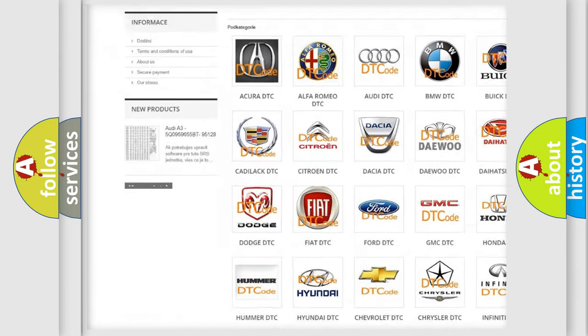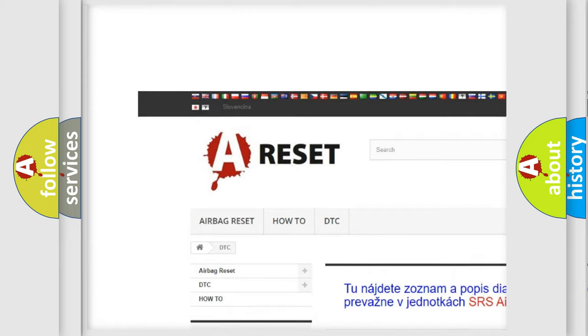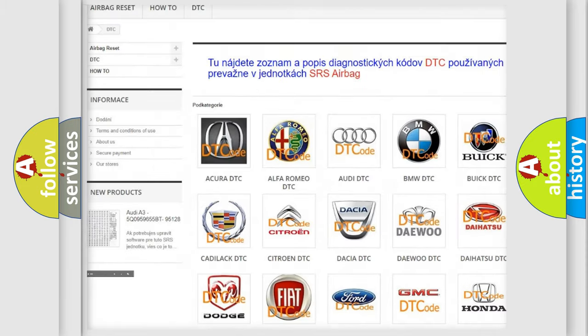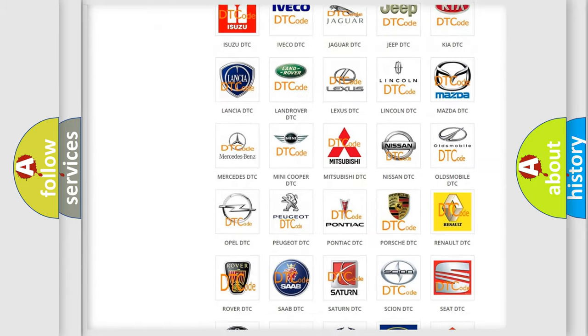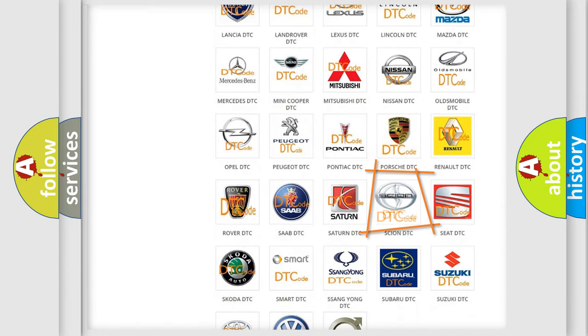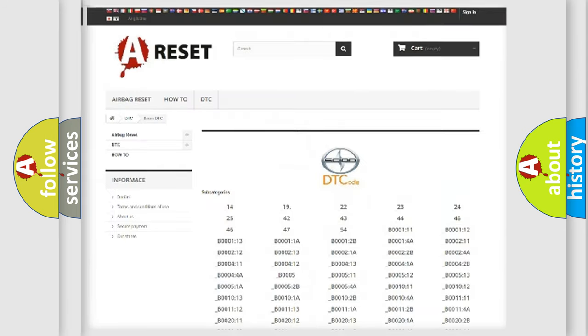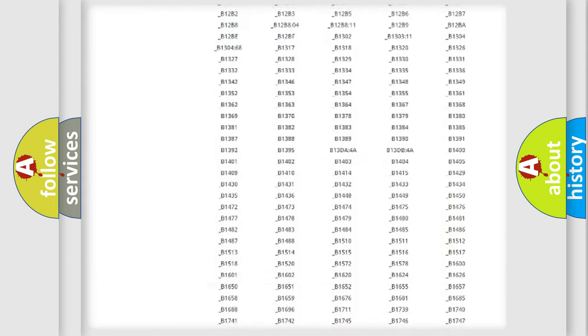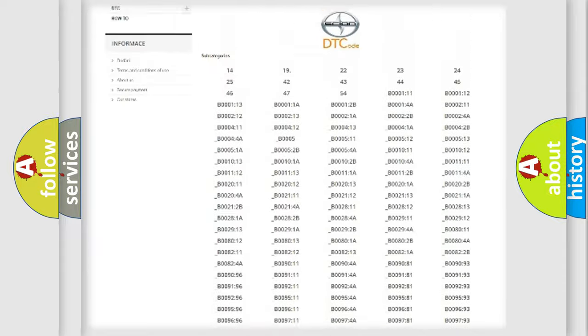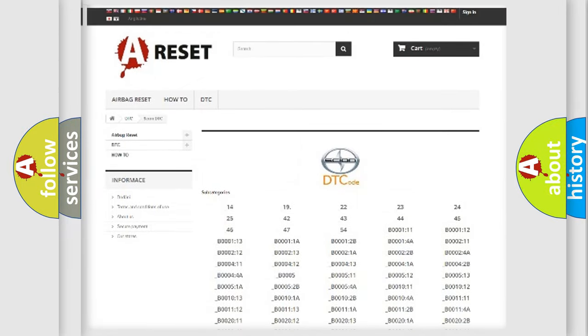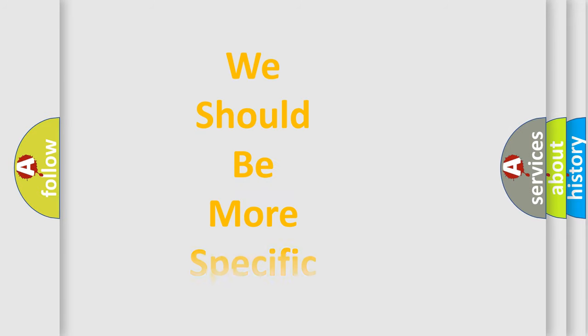Our website airbagreset.sk produces useful videos for you. You do not have to go through the OBD2 protocol anymore to know how to troubleshoot any car breakdown. You will find all the diagnostic codes that can be diagnosed in Cyan vehicles, and also many other useful things.